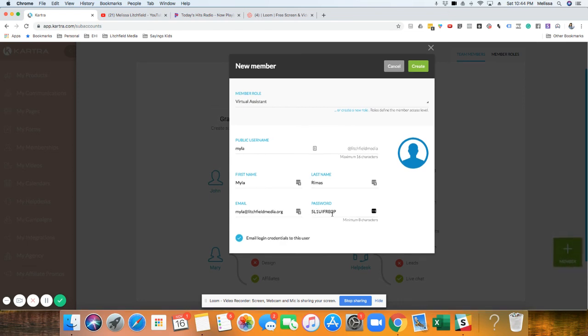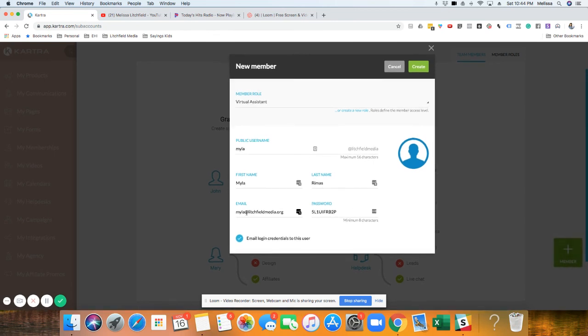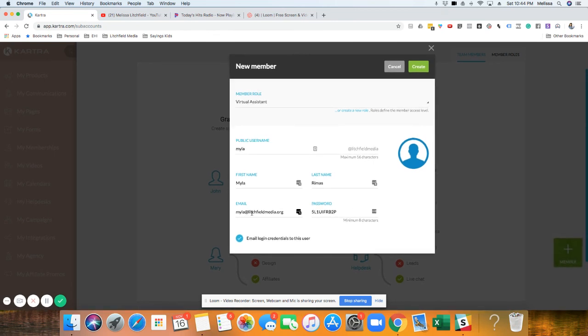And I'm also going to Slack her really quickly this password, in case for some reason she doesn't get the email. I can just say, hey, this is your password to log into Kartra. Then you just hit create.